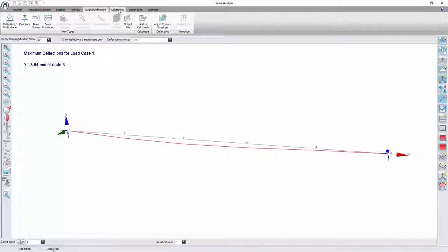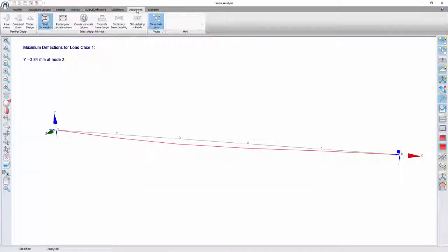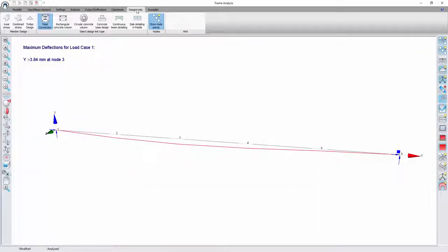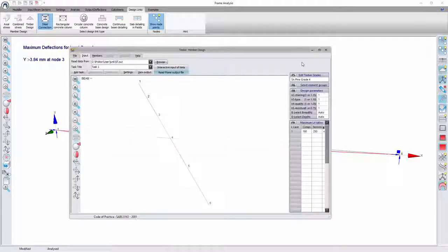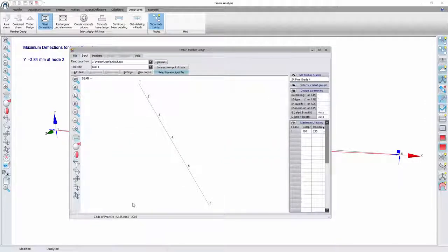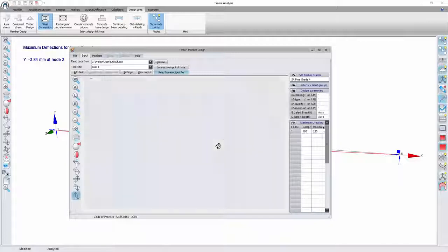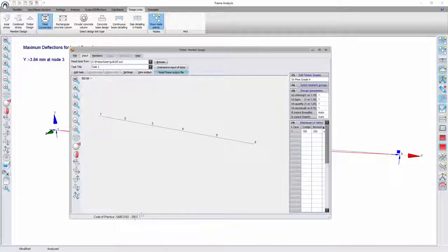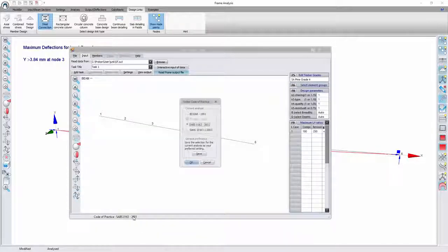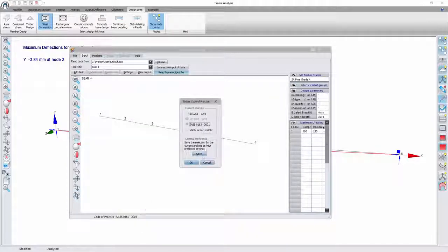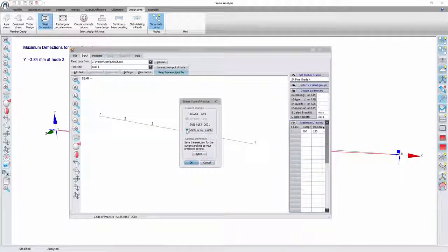What I'm really interested in is going to the design links and selecting the timber design link. This will now send all of my analysis results through to the timber member design module where I can now further design. Let me just change the design code there to the latest one.